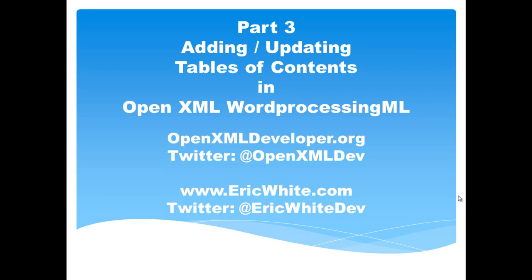That's all I'm going to cover in this screencast. In the next screencast, I'm going to walk through using word automation services to update the table of contents.